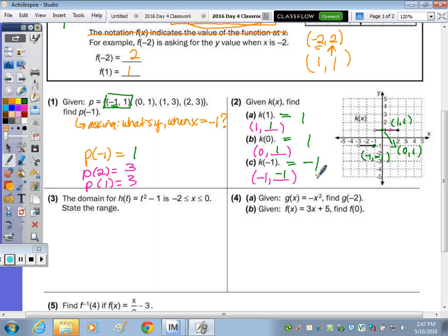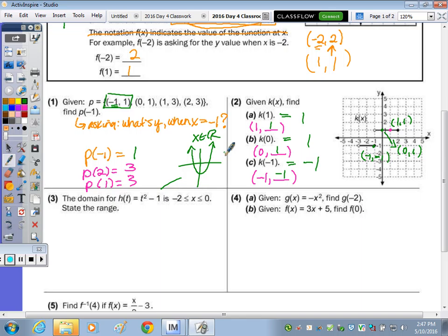If it's helpful to write the points, do that first. In number 3, it says the domain of h(t) equals t squared minus 1, and it's specifying a domain because of the parabola. This parabola isn't the domain of all real numbers — when it tells you that part, it's giving you a specific domain from negative 2 to 2, and it wants to know the range. You can go to your table of values if you want — that might be easier than doing the math.